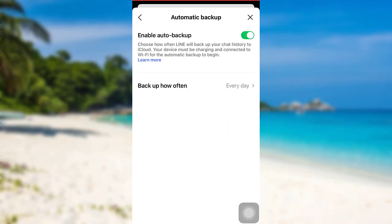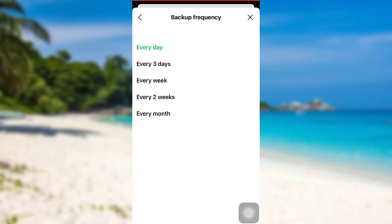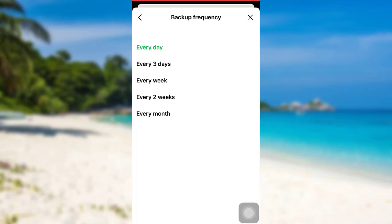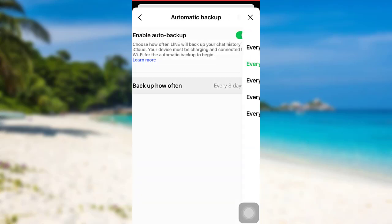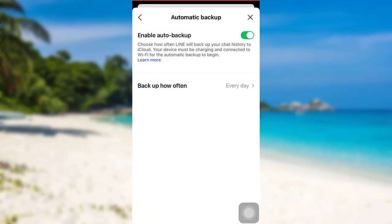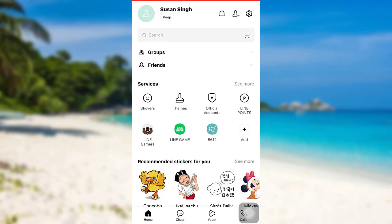To enable auto backup, tap here and then choose how often you'd like to back up your chat history. For example, select Every Day, and then your chat history will be backed up every single day.